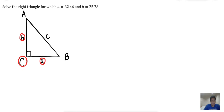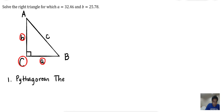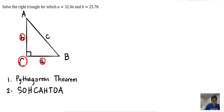Since we are given two sides of the triangle, we can use the Pythagorean theorem to solve for the hypotenuse. In a right triangle, there are only two formulas we can use: the first one is the Pythagorean theorem, and the second is SOHCAHTOA. If two sides are given, we solve for the third side using the Pythagorean theorem, because it involves all three sides of the right triangle.